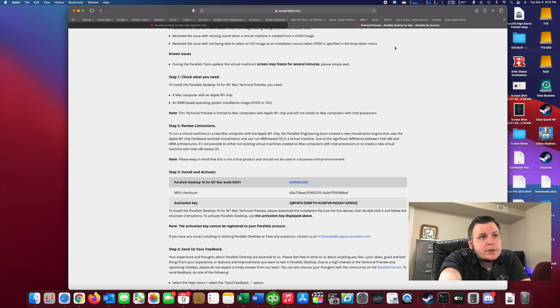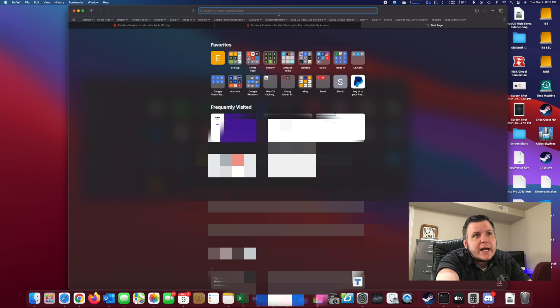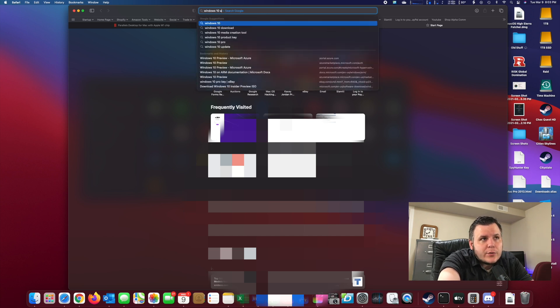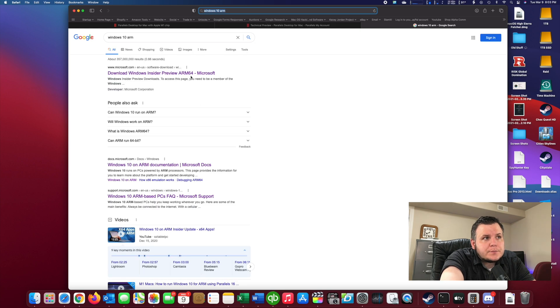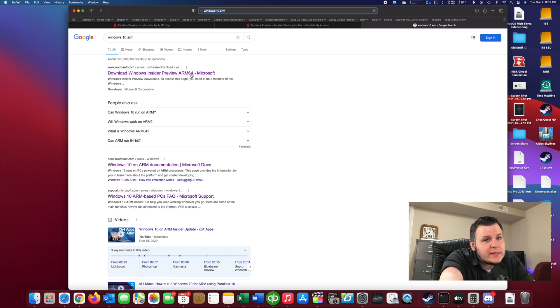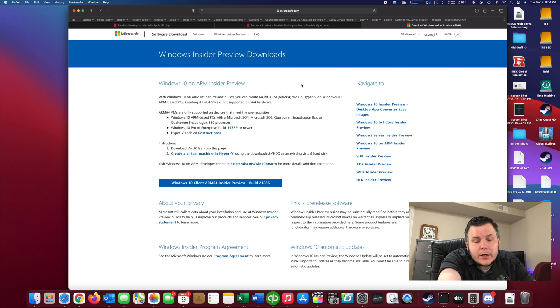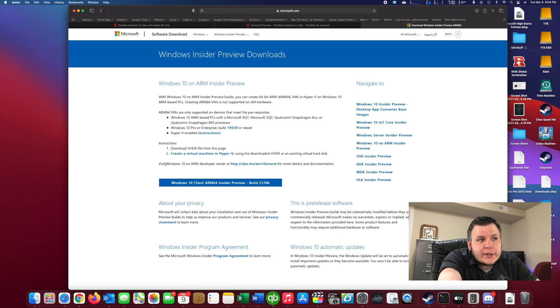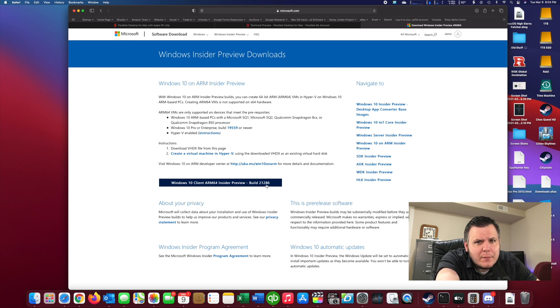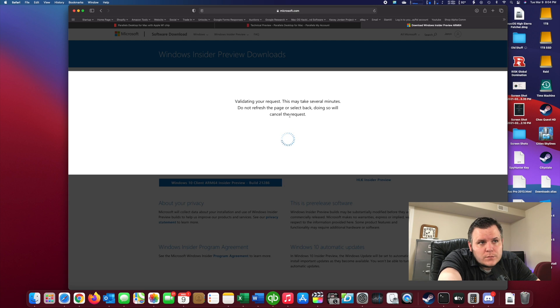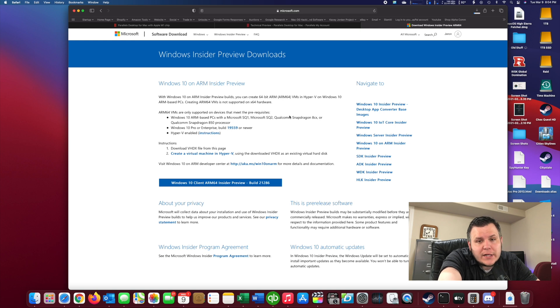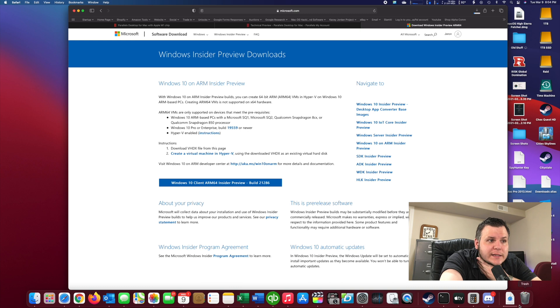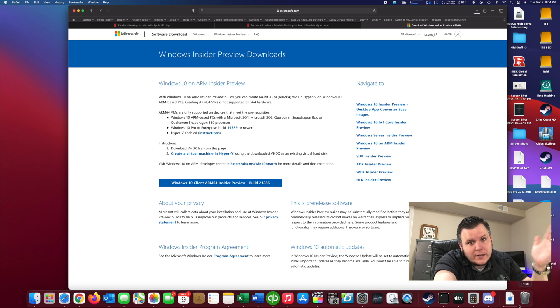But first, before we install Parallels, let's install Windows 10. So I just do Windows 10 ARM. And this is going to be a preview version. So you will need to sign up for the Windows Insider program. And I'm already logged in and I am an Insider member. So it's going to download a VHDX file. So I want to download the Windows 10 client, ARM 64, which is build 21286 at the time of filming. So this will allow us the version, the proper version of Windows 10 that can be installed on the M1. And this one seems to take a little bit longer to download. I tried this all last night before making this video just to make sure that I could actually make it work.